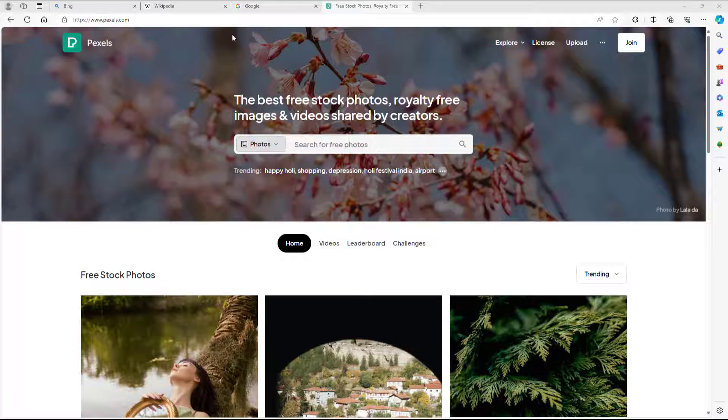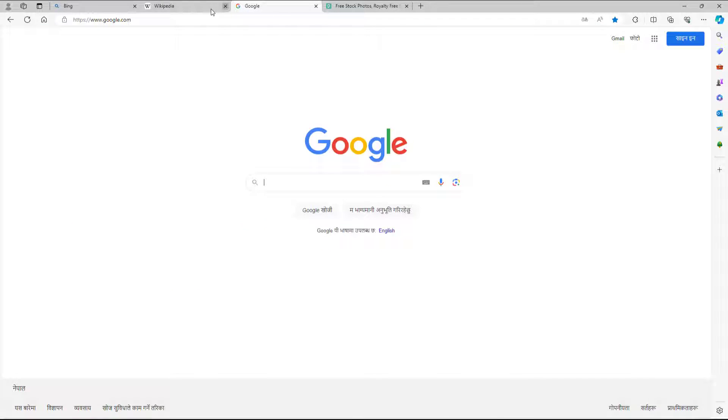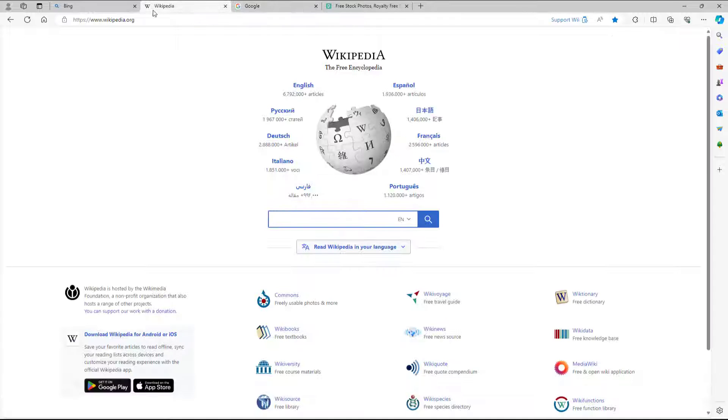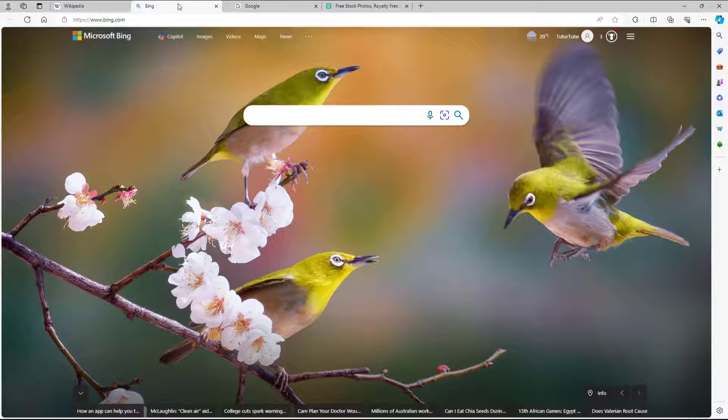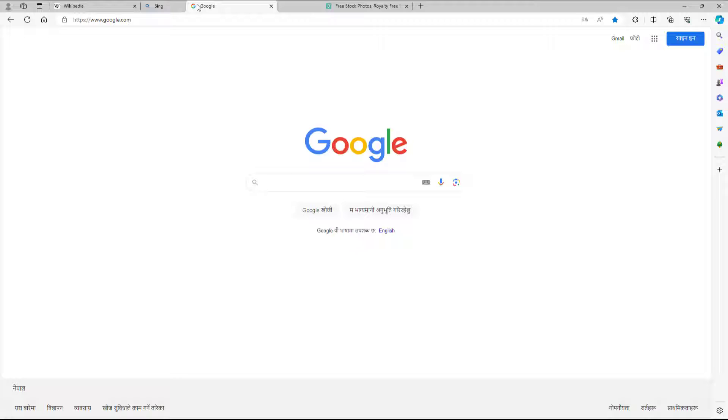Over here on the top, you can see that I got a bunch of tabs and I can go around and move them wherever I want.